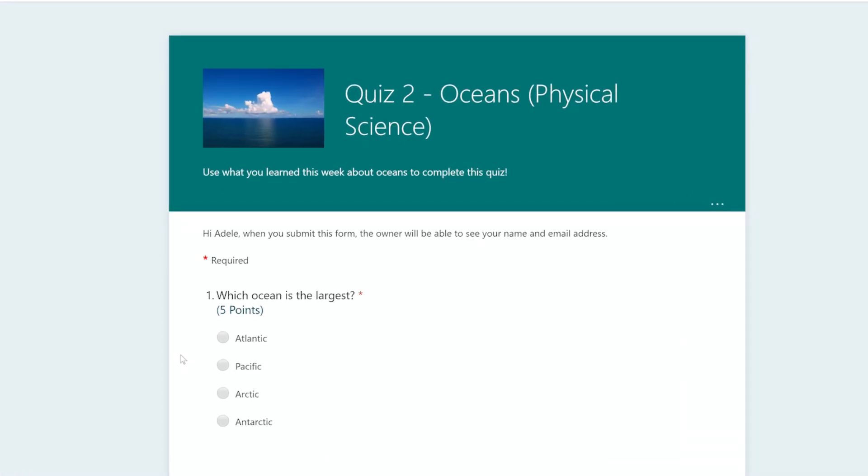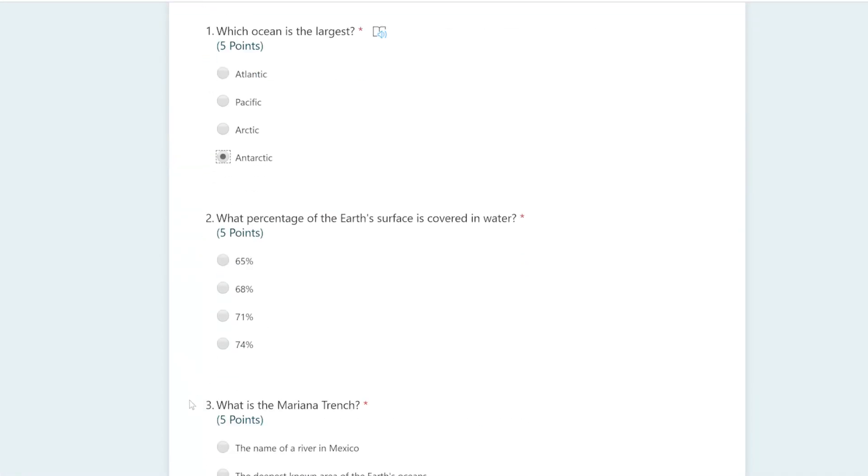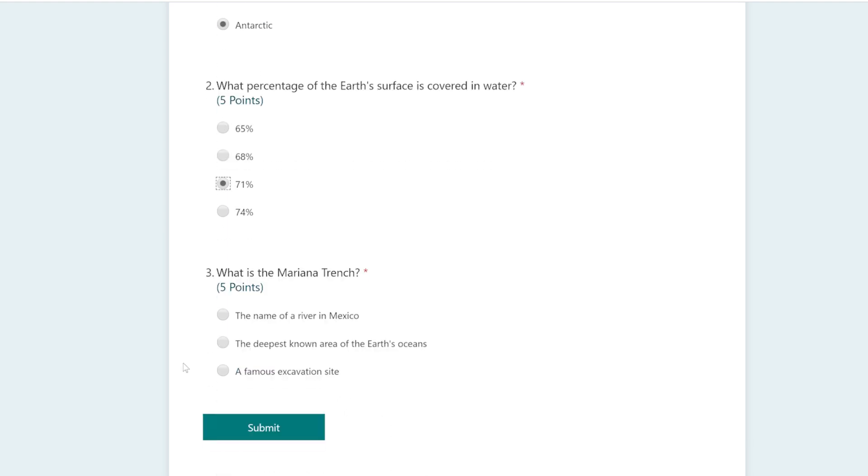When you're ready, take time to answer each question on your quiz. When you're finished with the assignment, click Submit.